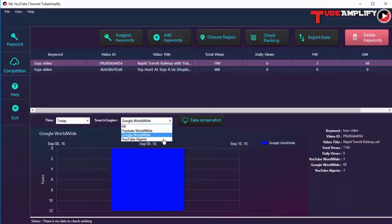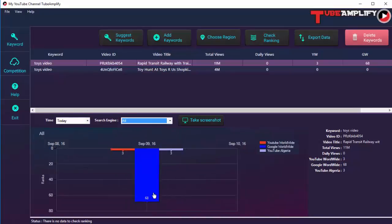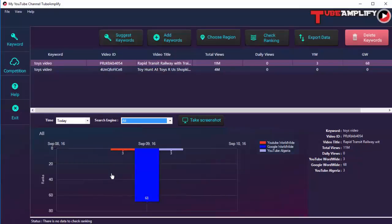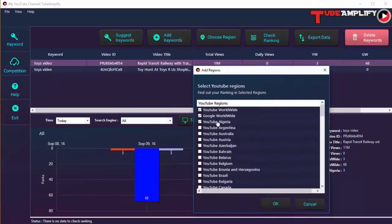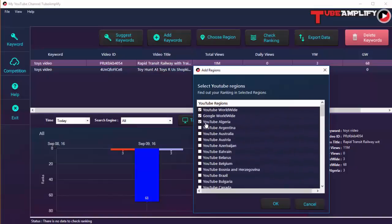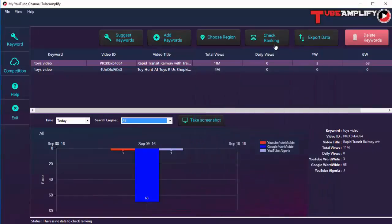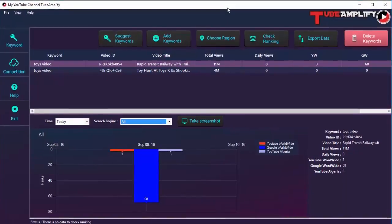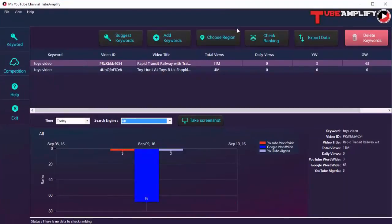You can check any video you want and toggle between regions by clicking on the region you want to work with. This is a great way to analyze how your rankings are moving across time, whether you're doing better or worse, and how your competitors are doing. You can also add more regions — we already have YouTube Worldwide, Google Worldwide, and YouTube Algeria. Click the check rankings button to get the latest ranks at any time.